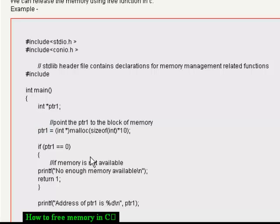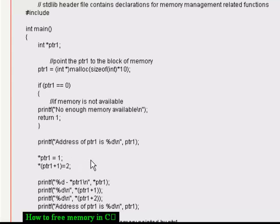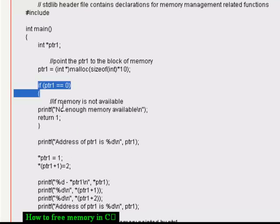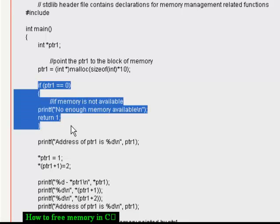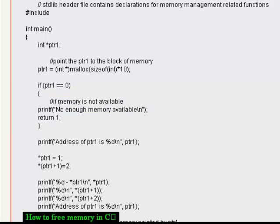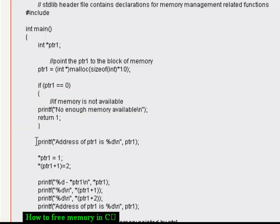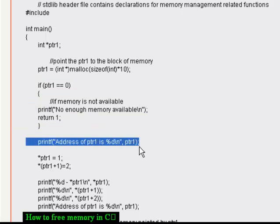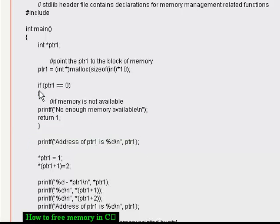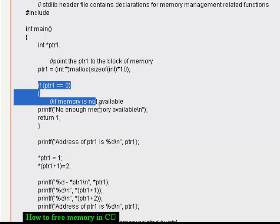Now here I am checking whether we are able to successfully get the memory from the operating system. So if we get the valid pointer, that means we have got the correct memory. And if it is 0, that means we have not got the memory from the operating system.